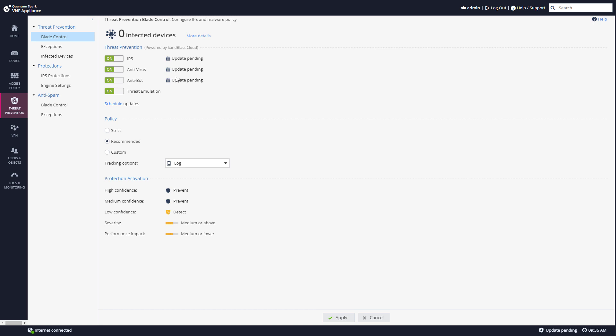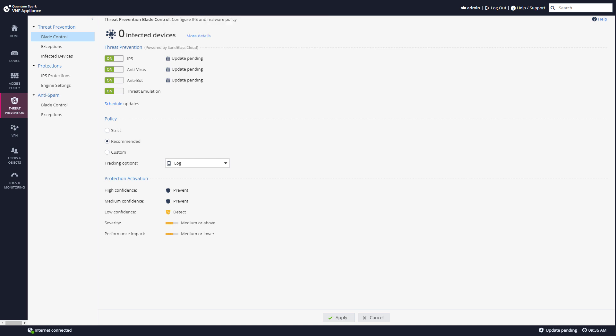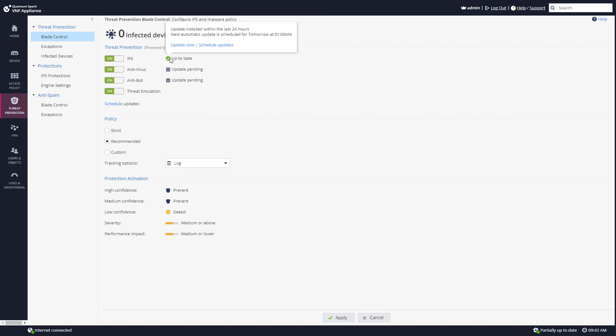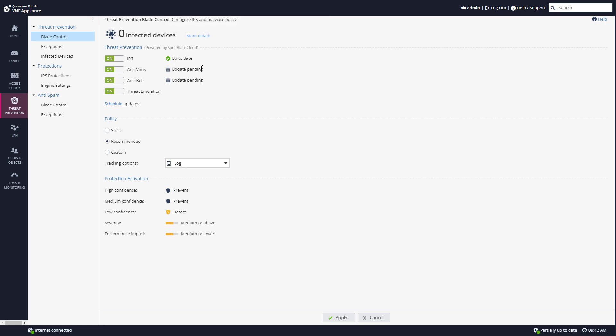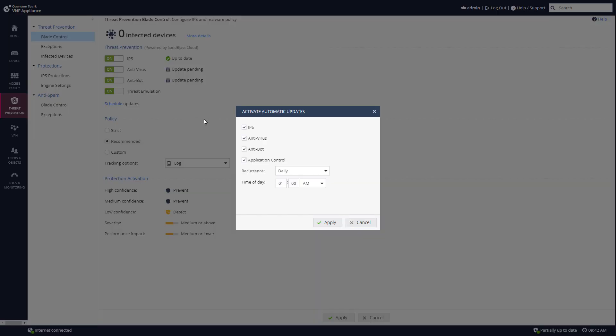All of the updates are scheduled automatically. I can click on one of those and see the schedule updates. IPS, antivirus, antibot, and application control are all scheduled to have a daily task to run the update at 1 a.m.